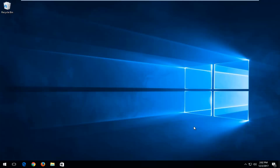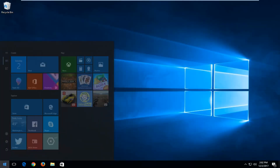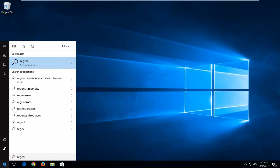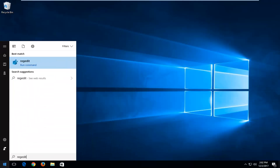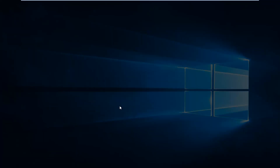We're going to jump right into it and start by opening up the Start button. You want to type in regedit — R-E-G-E-D-I-T. It should say regedit. You want to right-click on it and then left-click on Run as Administrator. If you receive a User Account Control window, you want to select Yes.